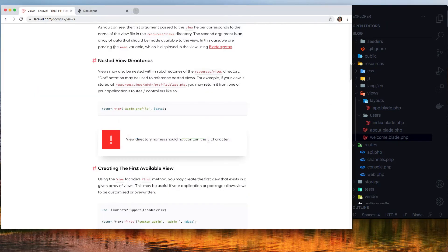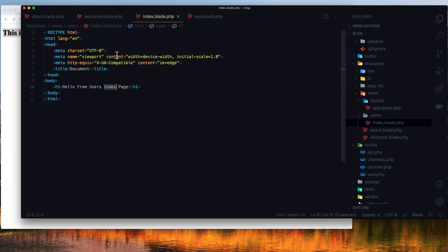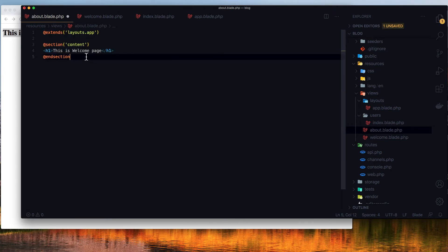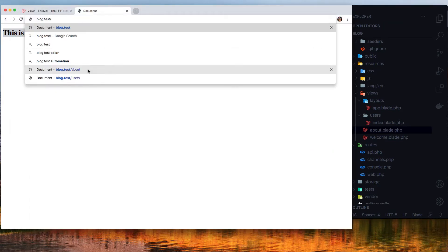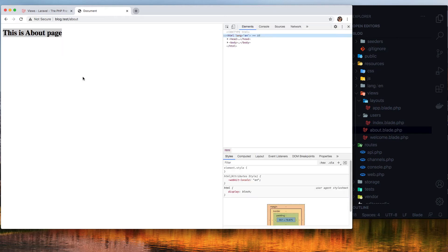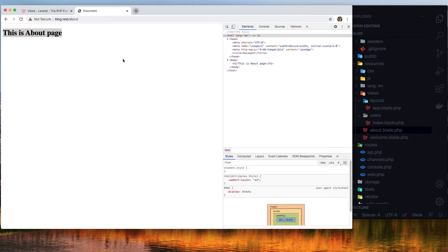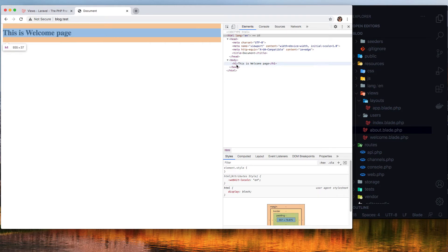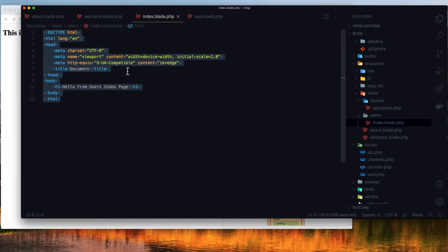If I save and go to the welcome page — 'this is welcome page' — we have no duplicated code. Nice and clean. I'll copy this and do the same thing for the about page, just changing the section content to 'this is about page'. Save, go to about — 'this is about page'. If we inspect the HTML, we have the html tag, the head, and the body — the full structure is there.